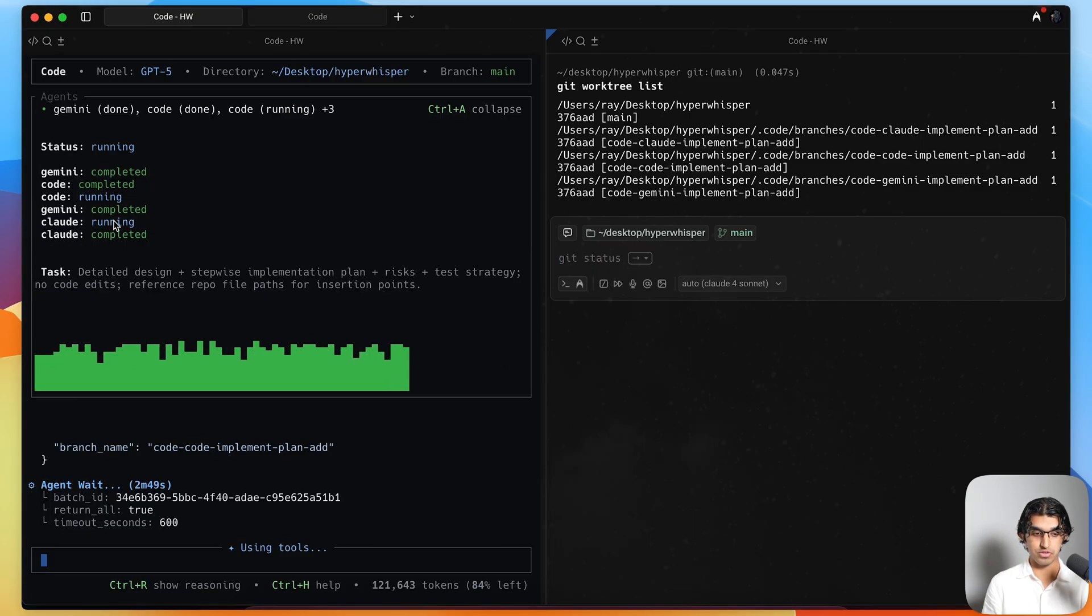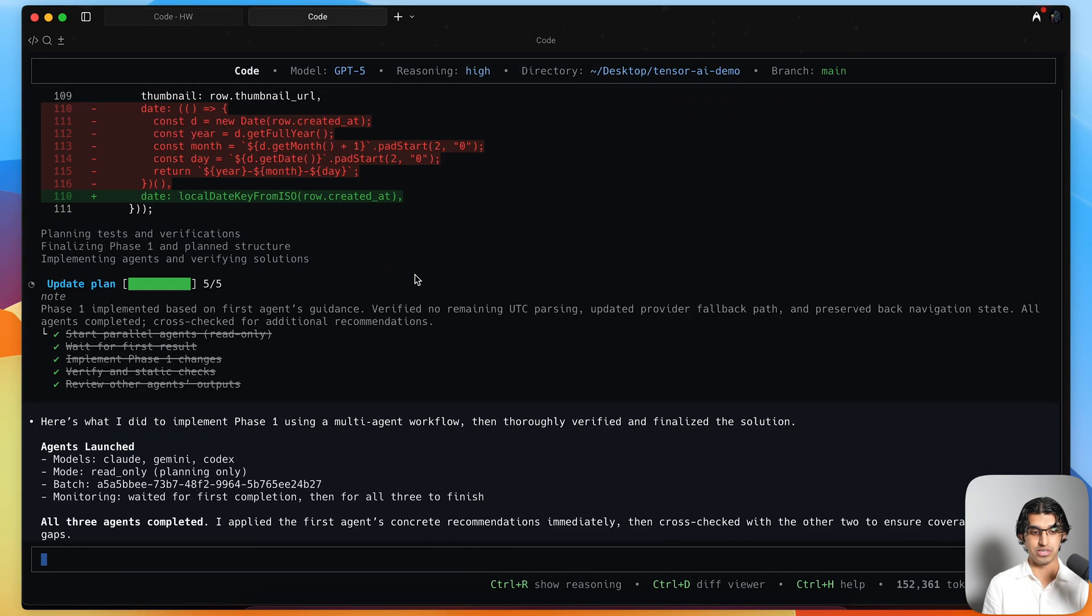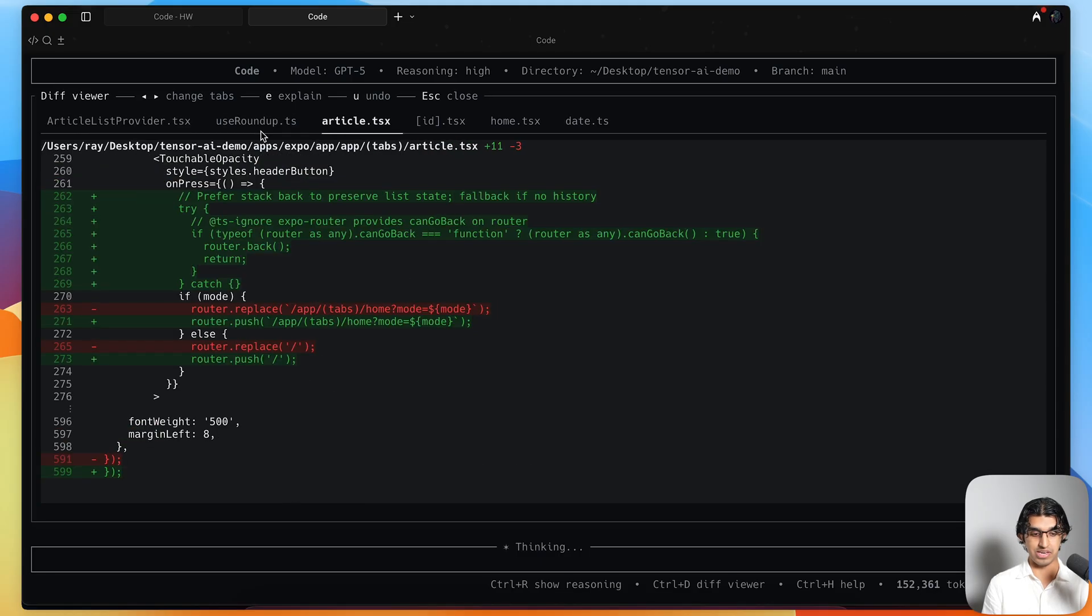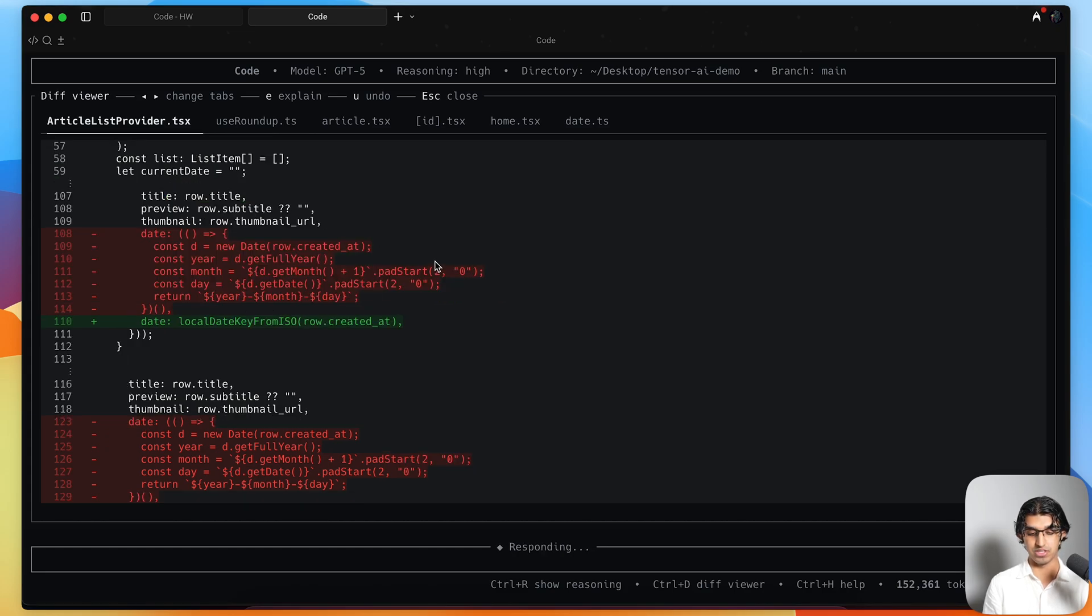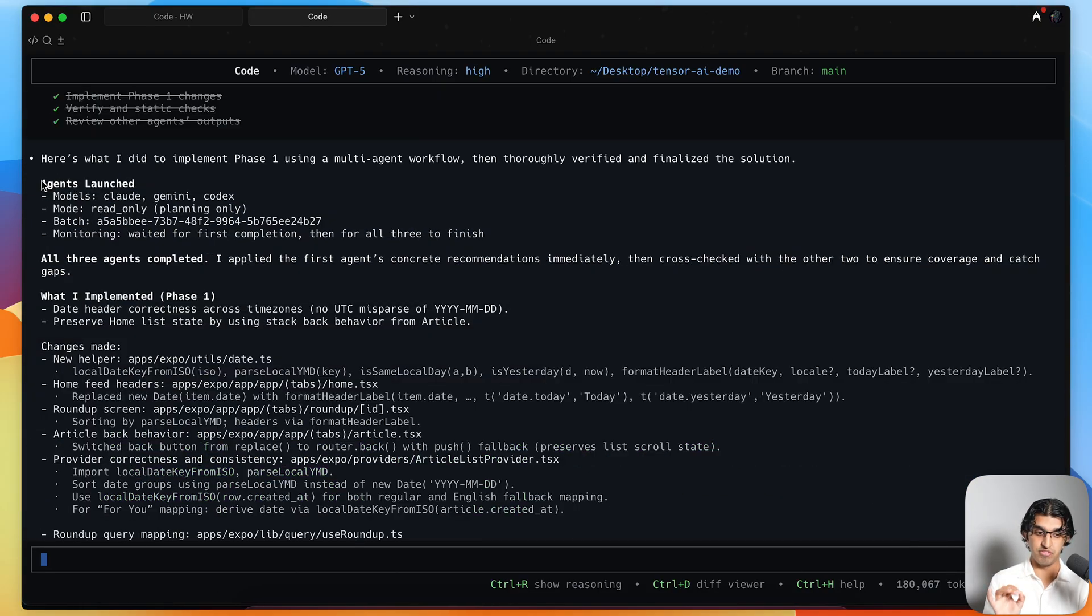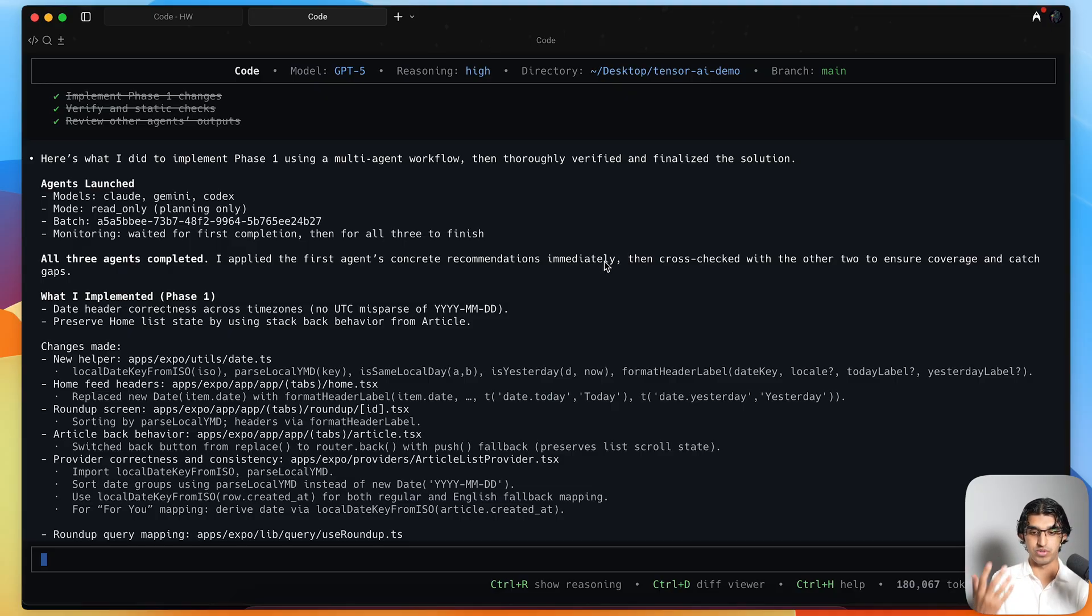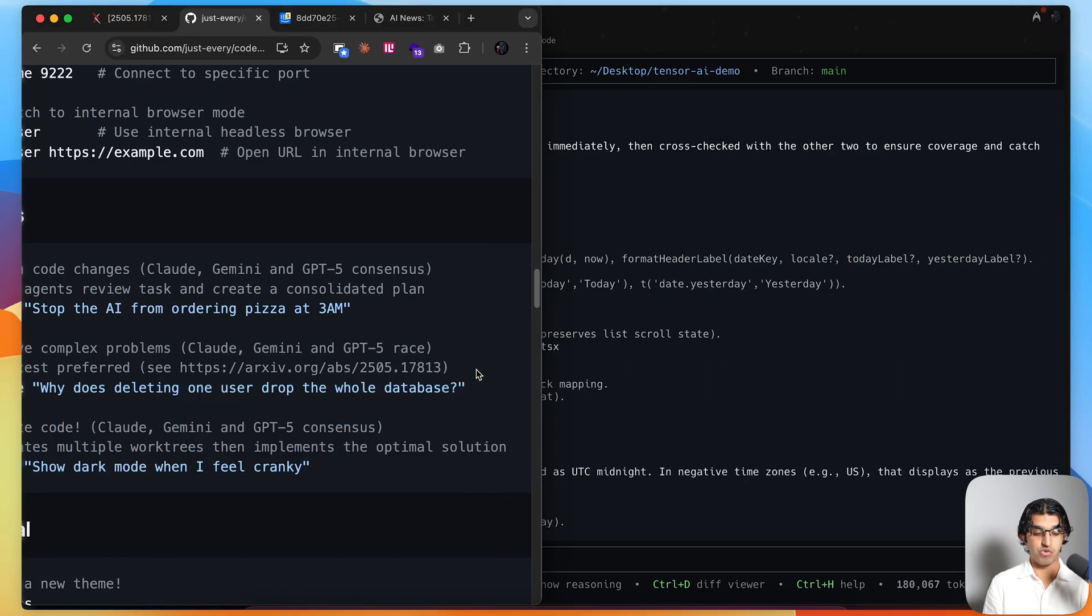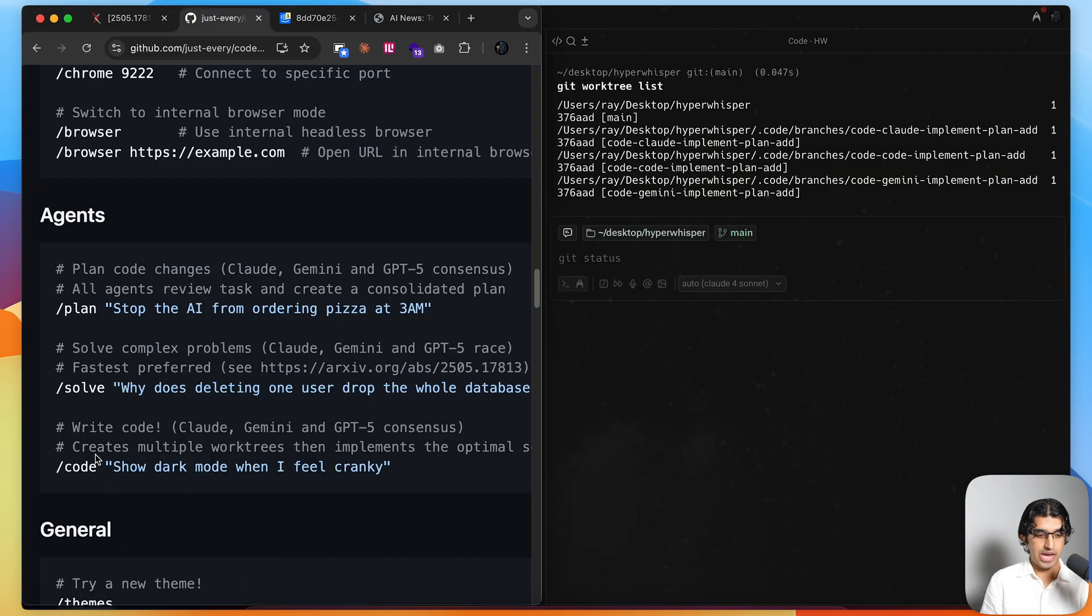This is what I like to imagine is happening behind the scenes when you're implementing a particular plan with all three coding agents in parallel. If we go back to our terminal, you can see the implementation slash code is still running, but slash solve has actually been completed. I can press Ctrl D to see the diff of what's changed. I can press E to have it explained to me. Press left and right to navigate between the tabs of the changes that have been made. I can also undo any changes by pressing U. If I press Ctrl D again to remove the diff, I can see this explanation appearing of the E command that I pressed earlier. You can see that in the solve mode, it launched all three agents in parallel. Then instead of waiting for all three agents to complete, I applied the first agent's concrete recommendations immediately, because that was the one to finish first, and then cross-checked with the other two agents to ensure coverage and catch gaps.